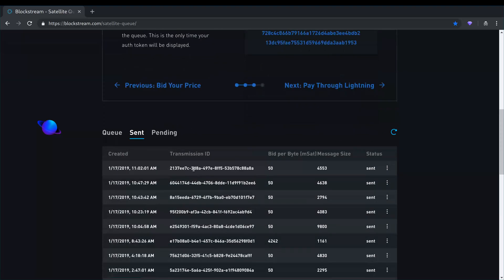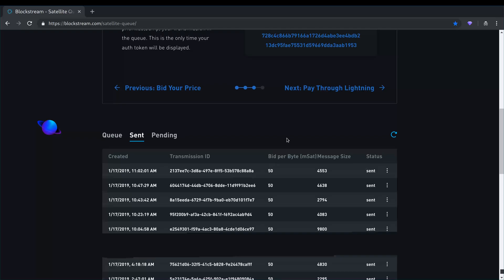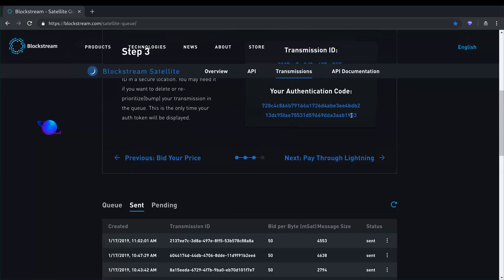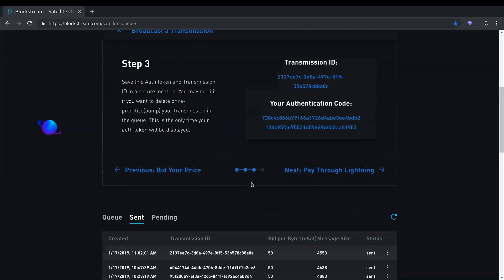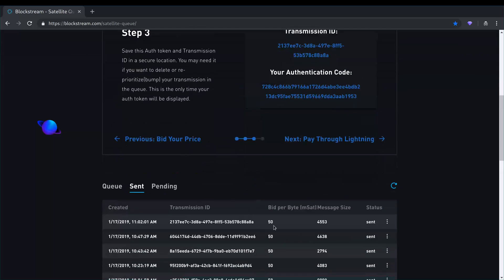And then I can see here that the transmission, which equates to my transmission ID here, had a bid of 50 millisatoshi per byte. And it was approximately 4.6 kilobyte has been sent.